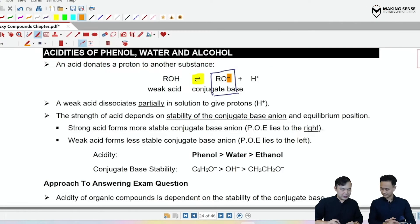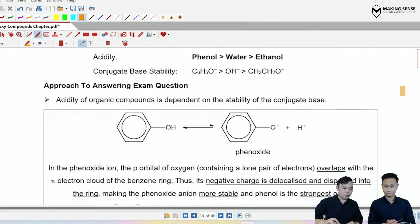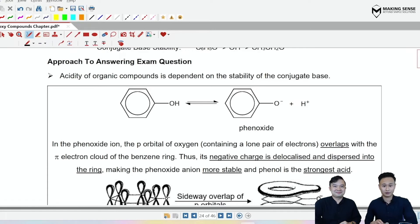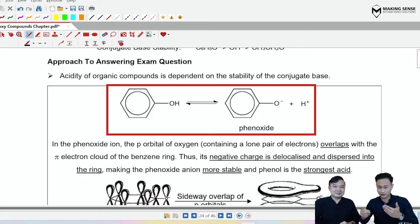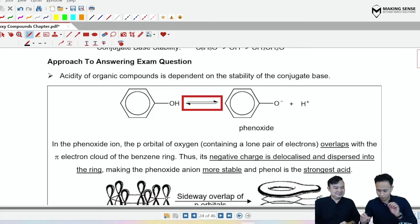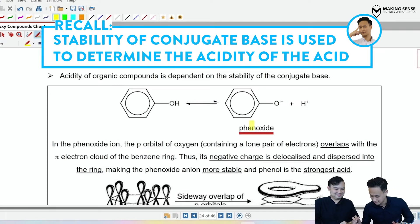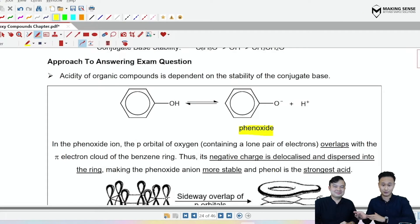Now let's jump straight into the action and take a look at why phenols are more acidic. We shall look at the conjugate base. Phenol dissociates in water to release H⁺ — phenol is a weak acid with a reversible arrow. The more stable this conjugate base, the phenoxide, the more the POE shifts to the right, and hence it's a stronger acid.